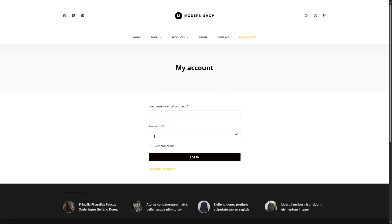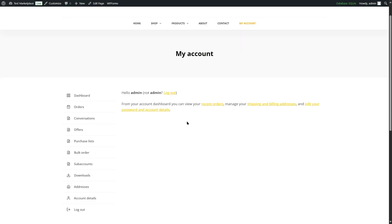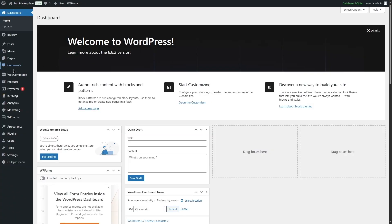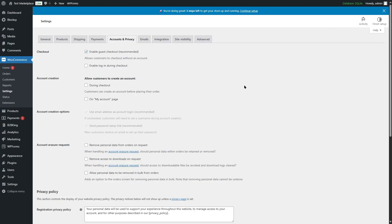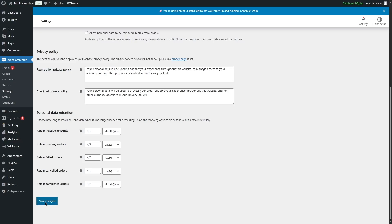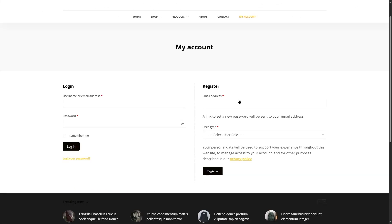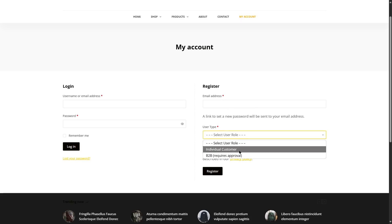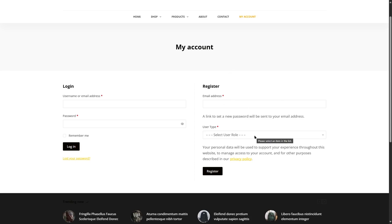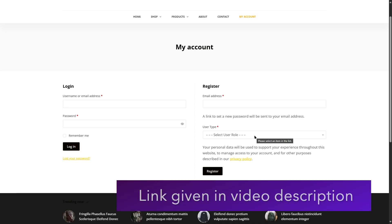This is where customers enter their username and password to access the B2B King dashboard. If you want customers to register through a registration form, go to WooCommerce Settings, click on the Accounts and Privacy tab, and enable Account Creation on My Account page, then save changes. After logging out, the My Account page will show a registration form for new customers. It's also possible to edit this registration form from the B2B King settings. If you want to learn how to create a B2B marketplace using B2B King, we already have a video on that topic — link is in the description.